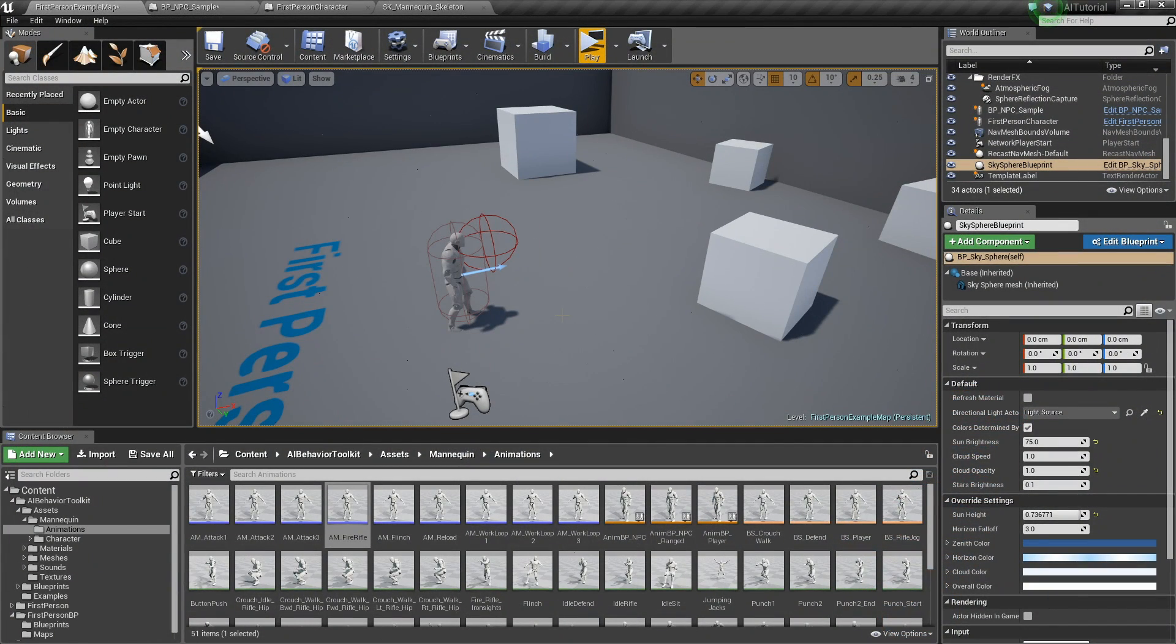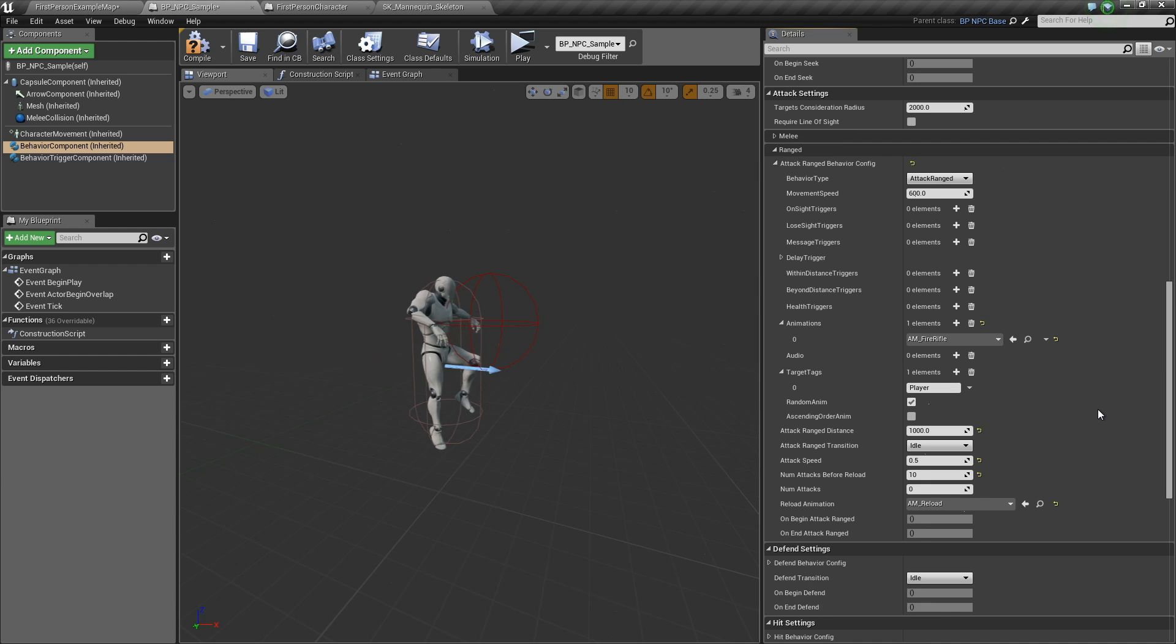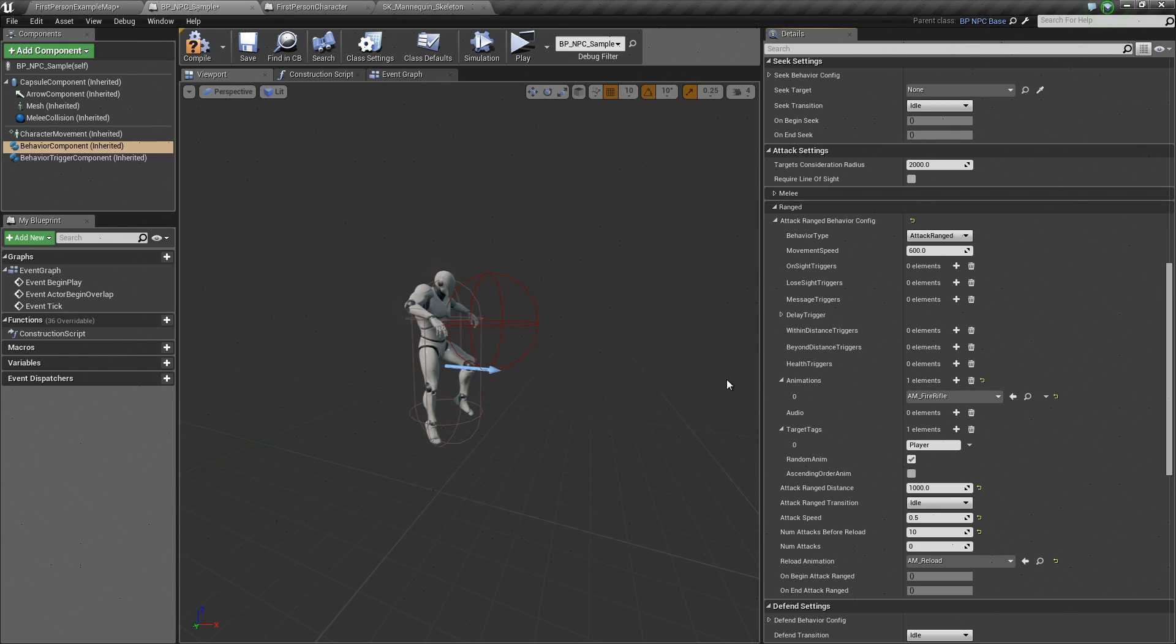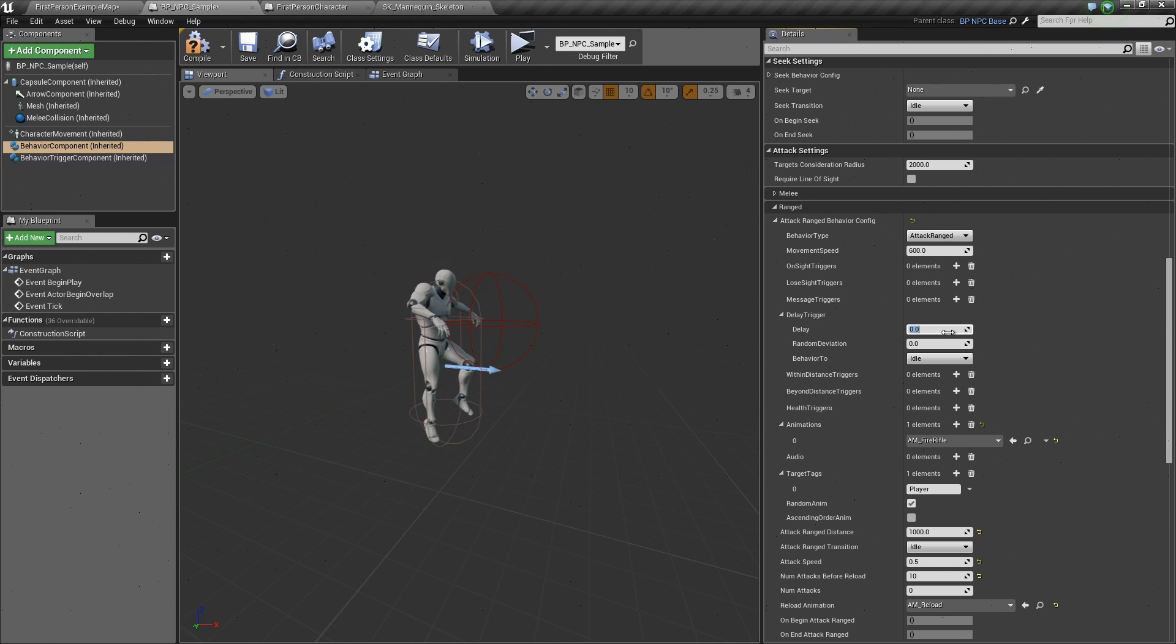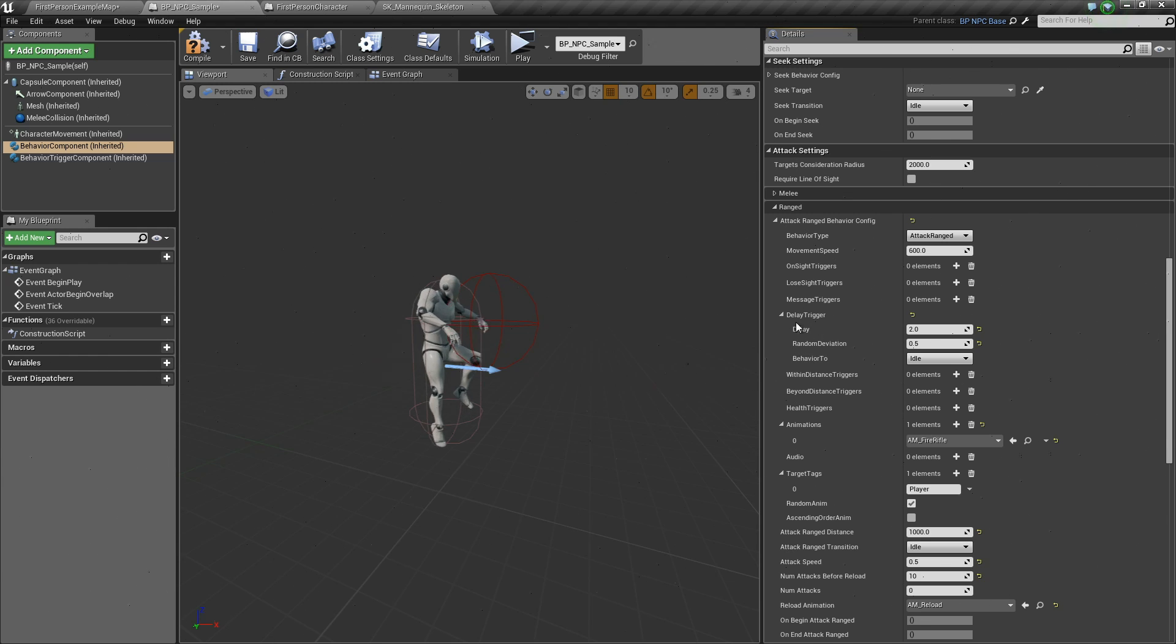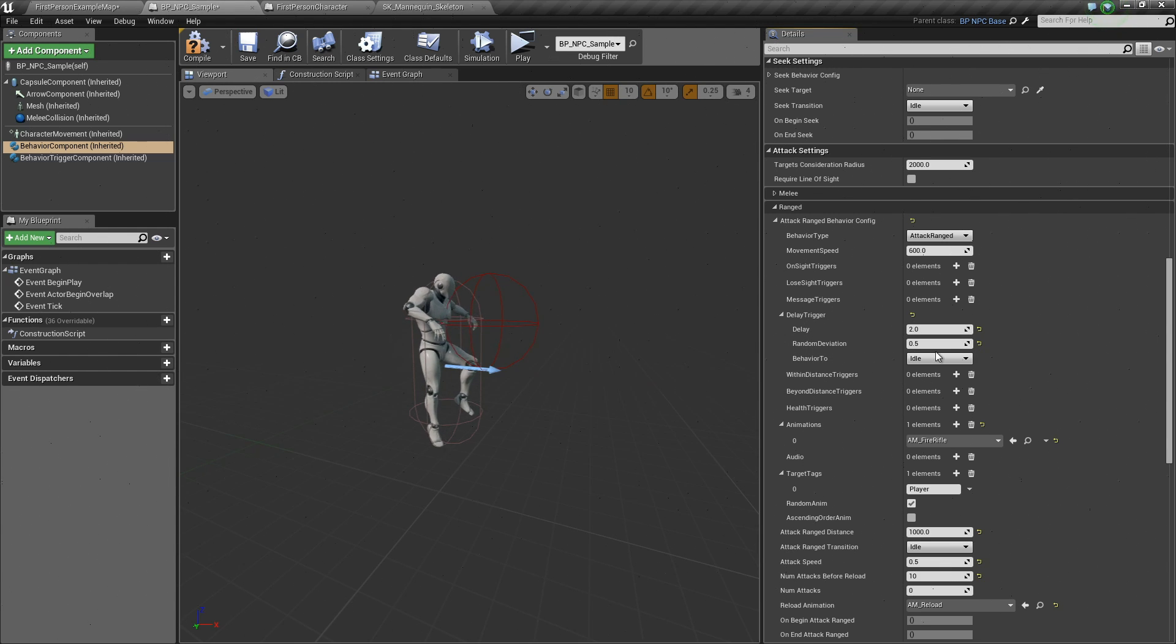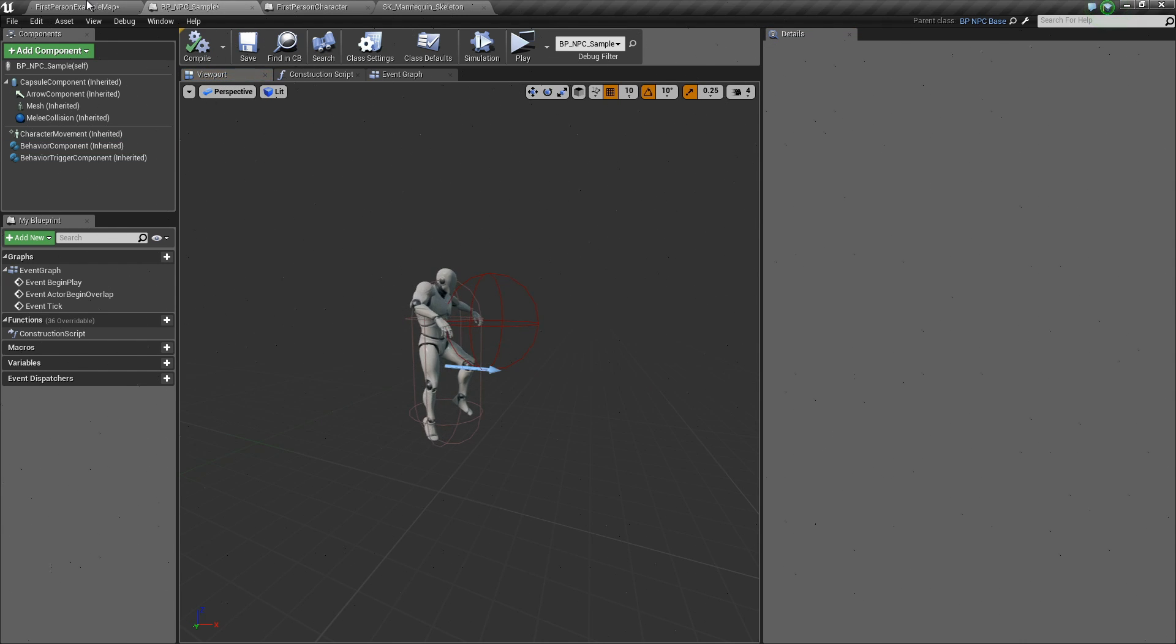Now, we can also set our AI to attack for a specific amount of seconds instead of attacking until it needs to reload. Here in the attack range settings, we can add a delay trigger right here. So, we can set it to like 2 seconds, 0.5 and then it goes to idle. So, this means that it will attack for 2 seconds, plus minus 0.5 and then it will go to idle. So, hit compile.